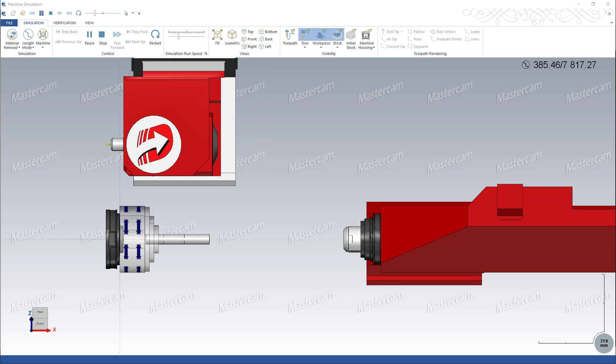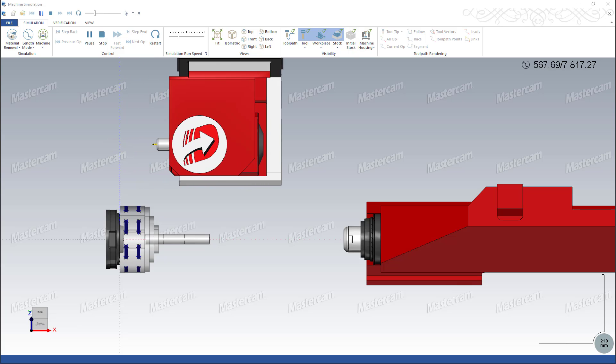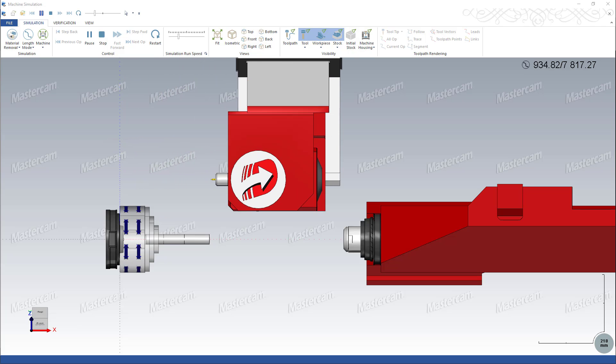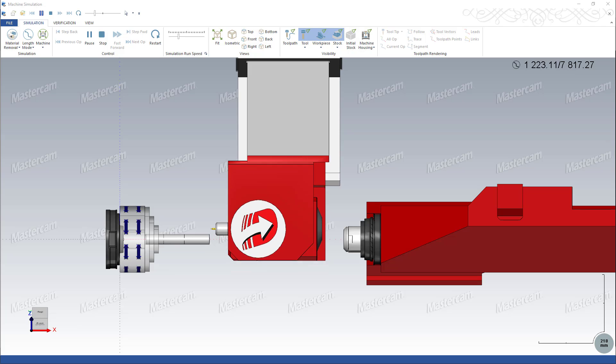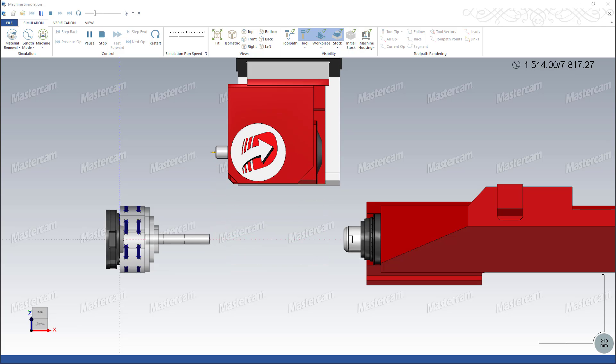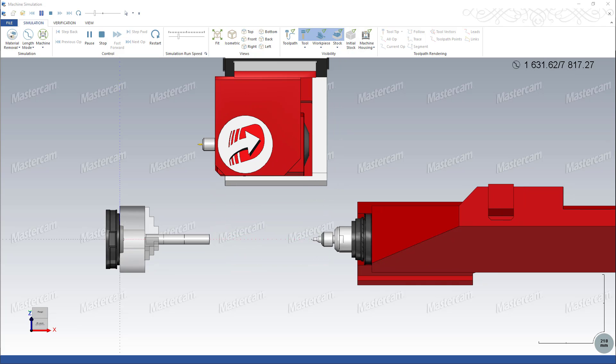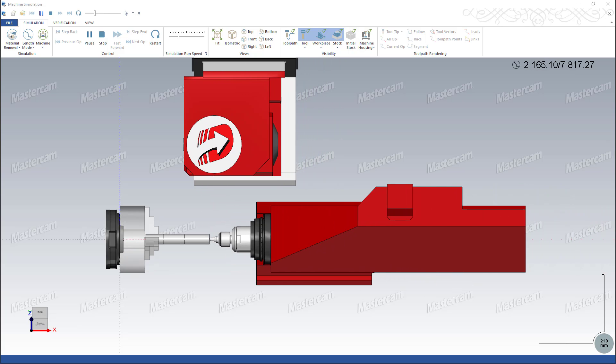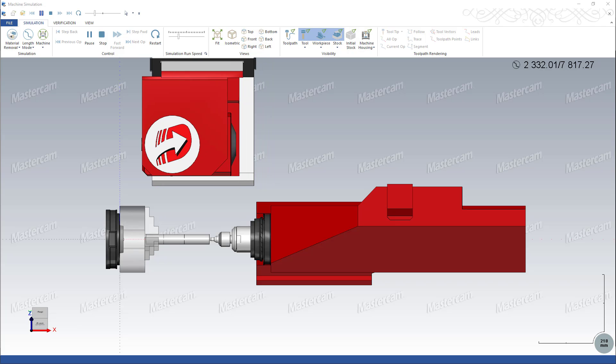Use tailstock operations to quickly create a set of operations to load a center tool, move to stock clearance, and, if applicable, advance the quill.